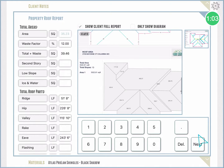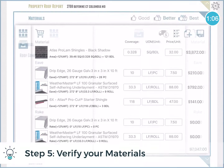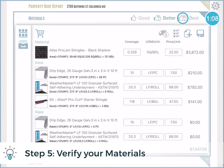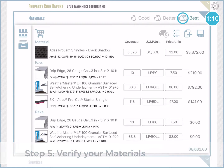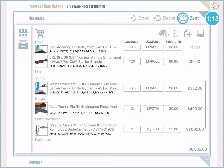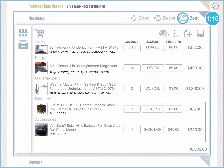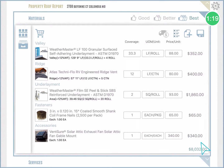The second step is going into materials. The idea here is that the software automatically calculates the coverage and the unit of measure, and all you have to do is enter the price per unit. Once you enter the price per unit you don't need to repeat this process again as the app saves it. So in that case I have the total cost of the project, which here is $8,032.